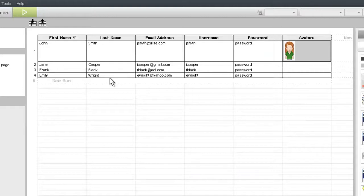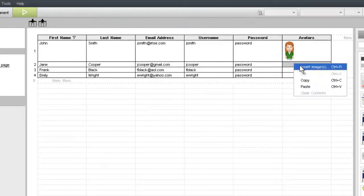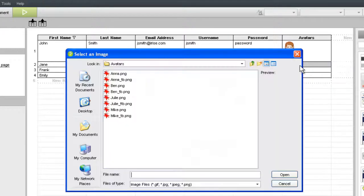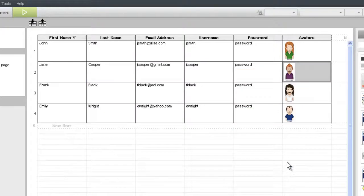You can also insert multiple images at the same time. Just follow the same procedure, but select all of the images you want to import in the File Browse dialog. After import, the images will be added to separate cells in your datasheet in alphabetical order.